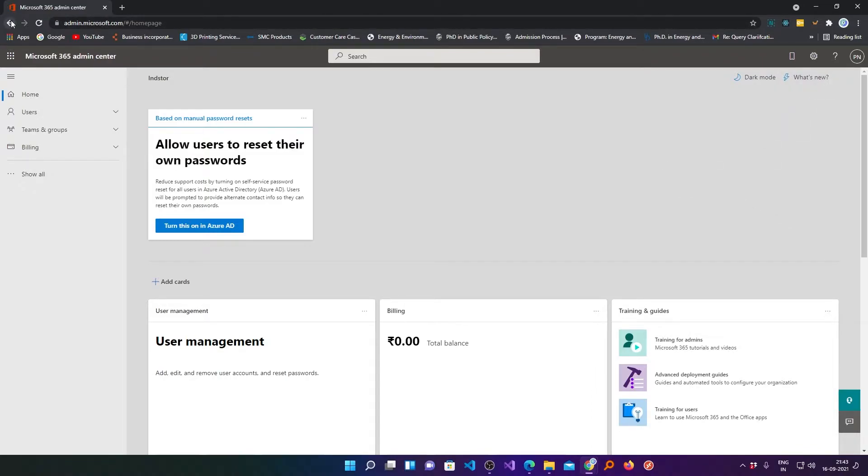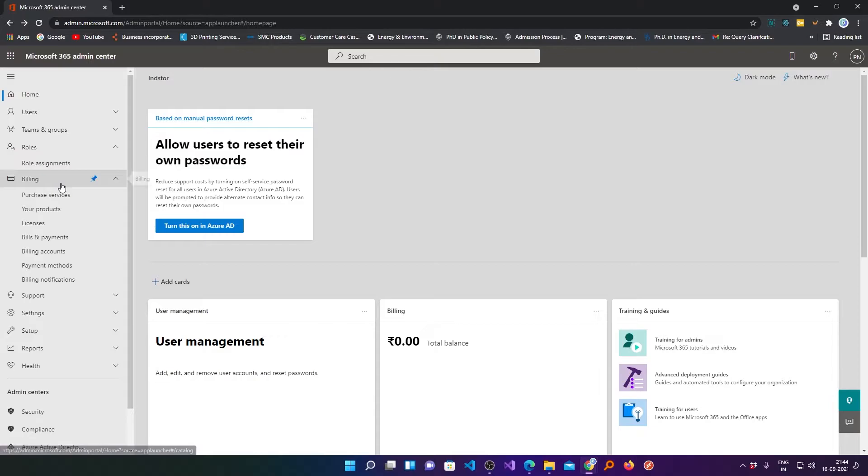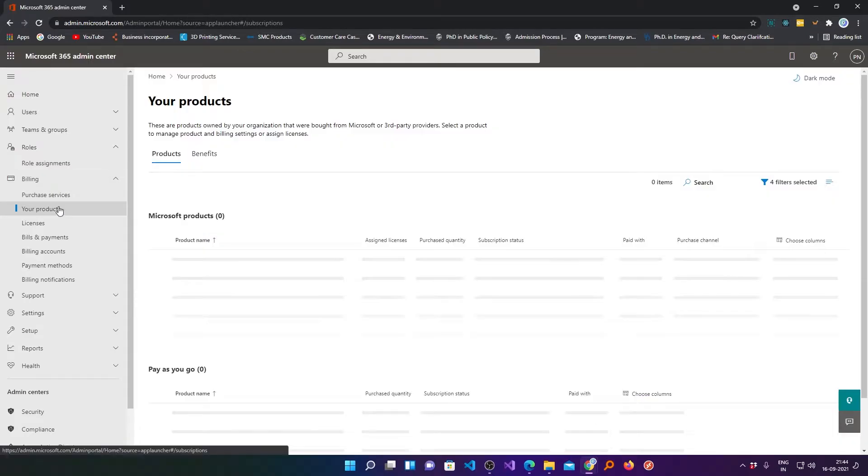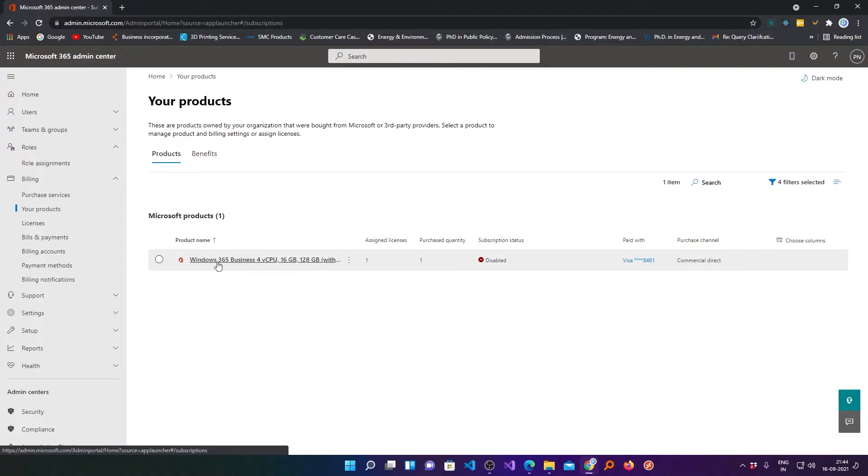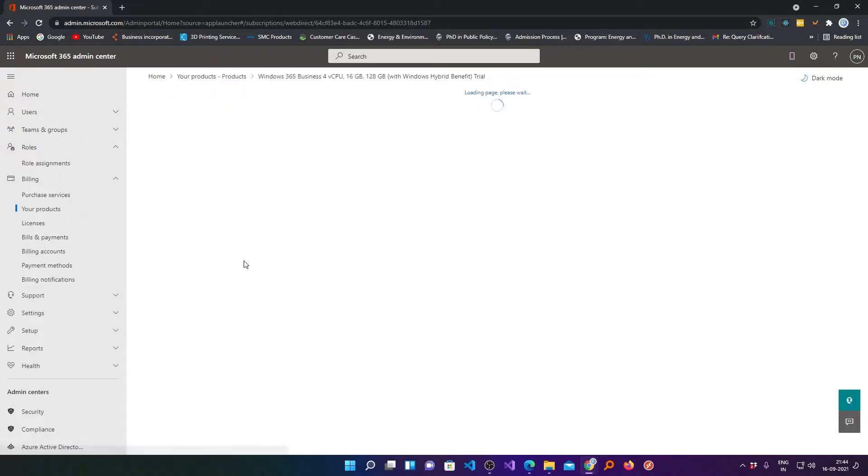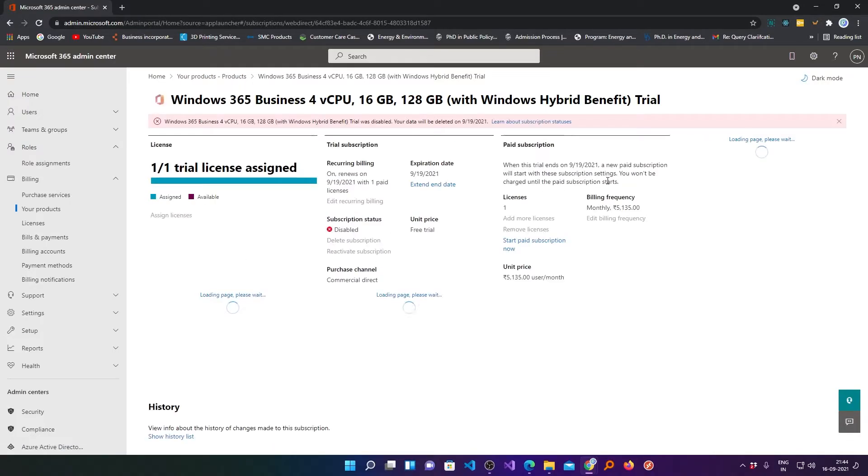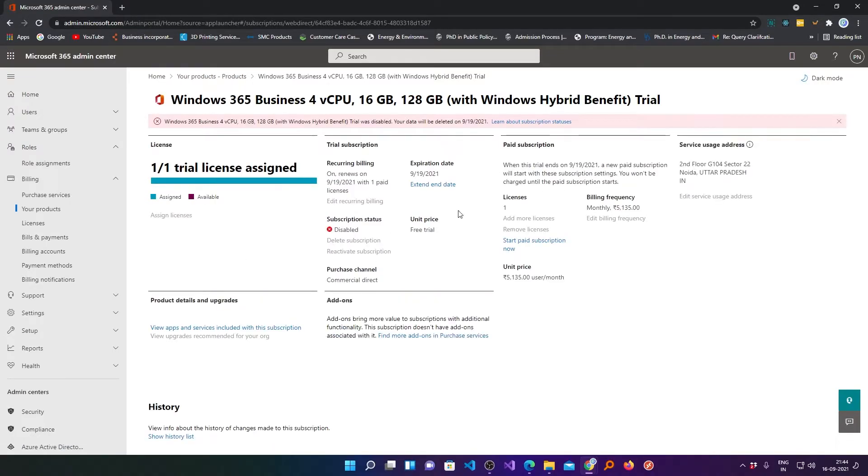Then we need to go to your products and here we can see I have disabled the subscription. From here you need to choose your machine and then click on extend end date.